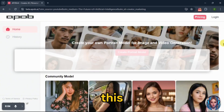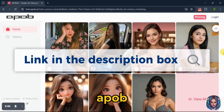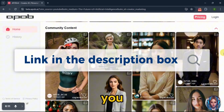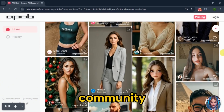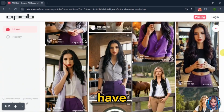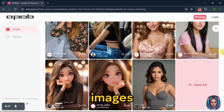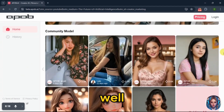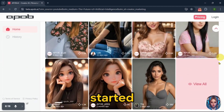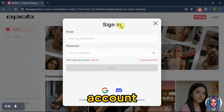First of all, go to this website called ApoB. Here, you will see some community posts as well. You can get an idea from these pre-made images. To get started, click on login and create an account.